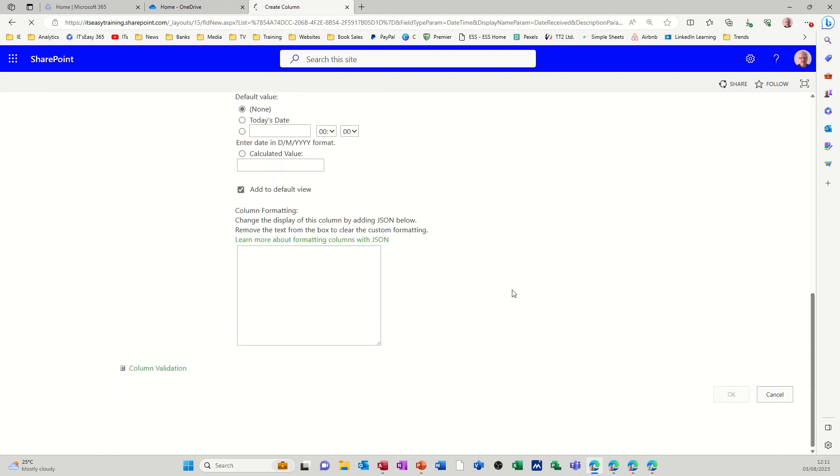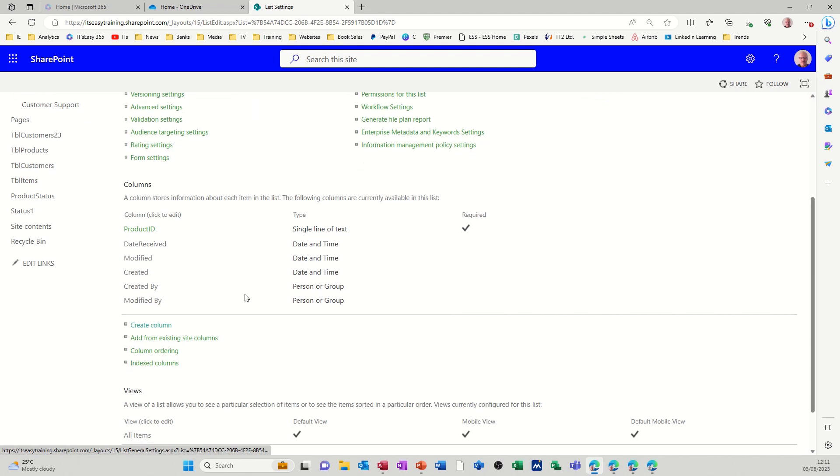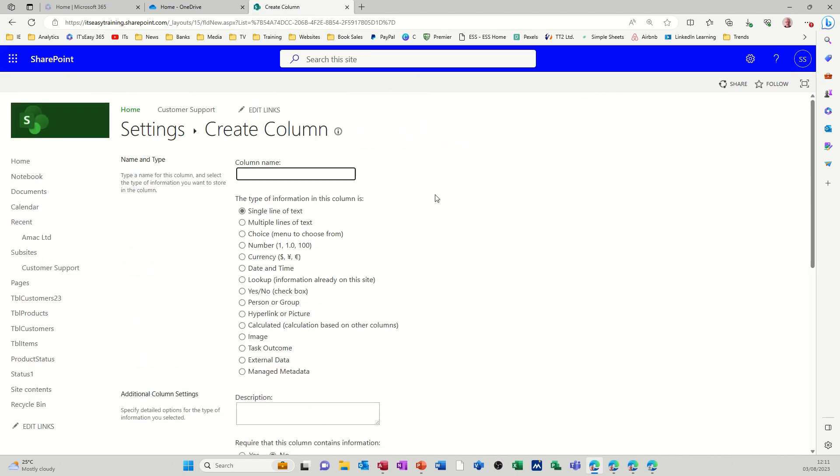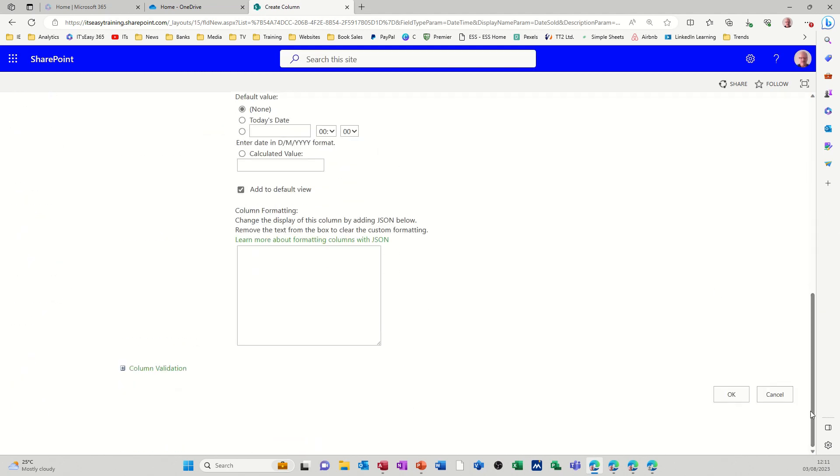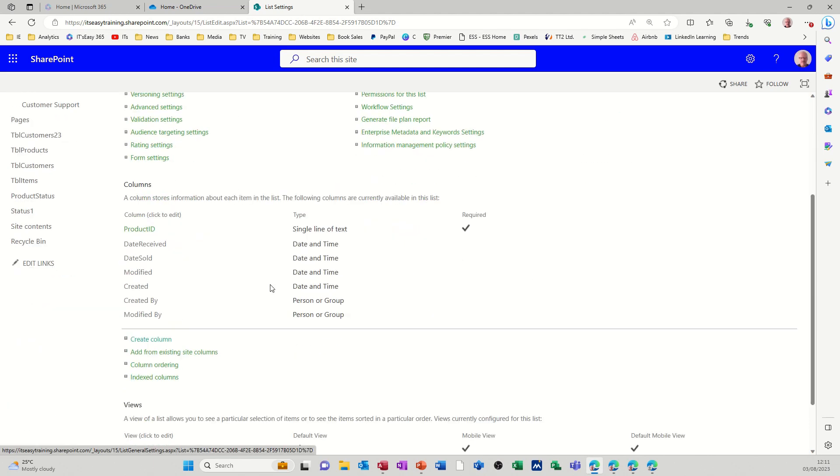OK, if you find you need to change the format you can come back into it later on. So new column. I'll go date sold and then again that's going to be a date time. Tick that one, click OK, and then now I want to do the calculation. Before I do a calculation I probably need a trigger field, so I'll just do one more column, so I can do a choice column.